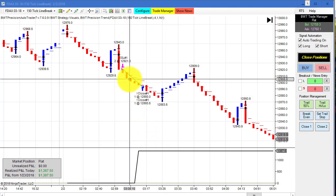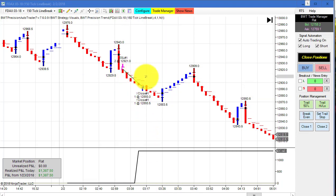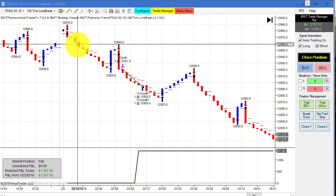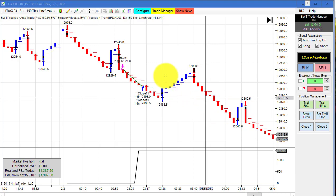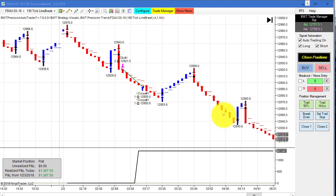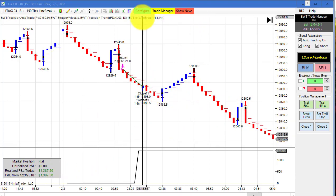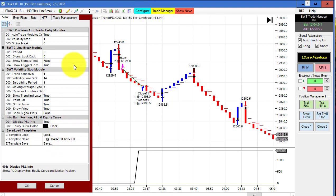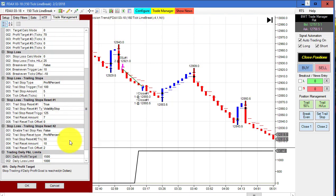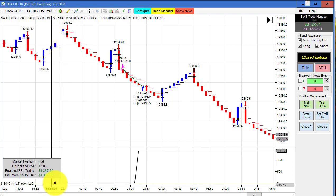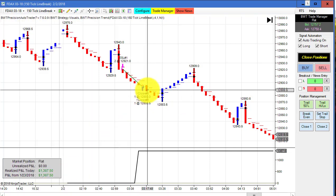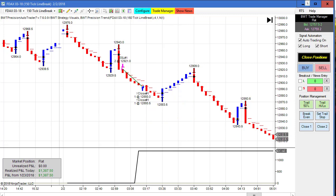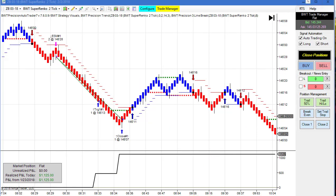Next up is the DAX on a 150 tick line break chart. This had a single trade — which looks like a short distance but these are obviously large moves in the DAX. Lots of tradable swings on the line break chart, similar to the other chart we just looked at. This did $1,387.50 — here's the template and our goal was $1,500, so it likely hit the goal and had some slippage, which is why it didn't trade again.